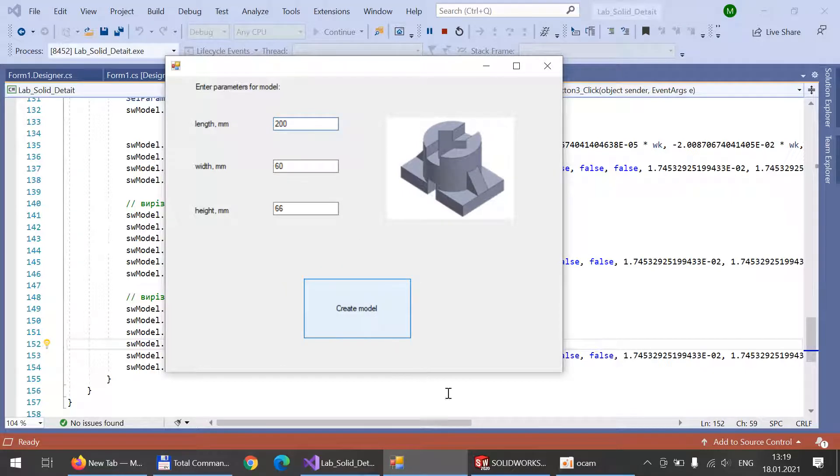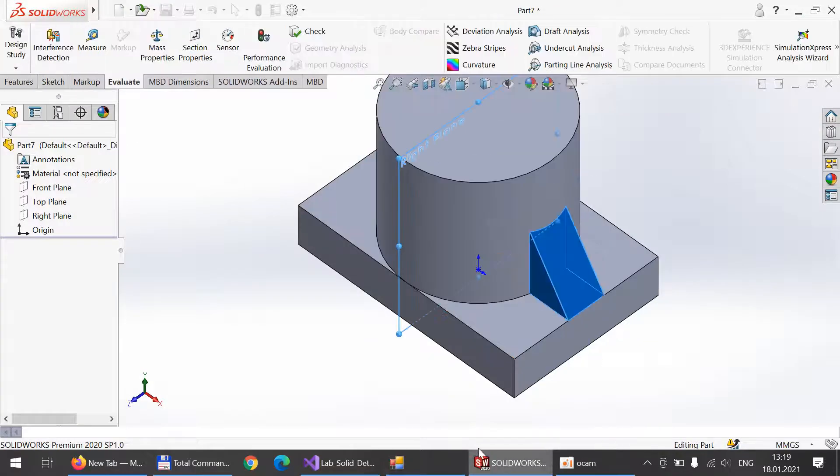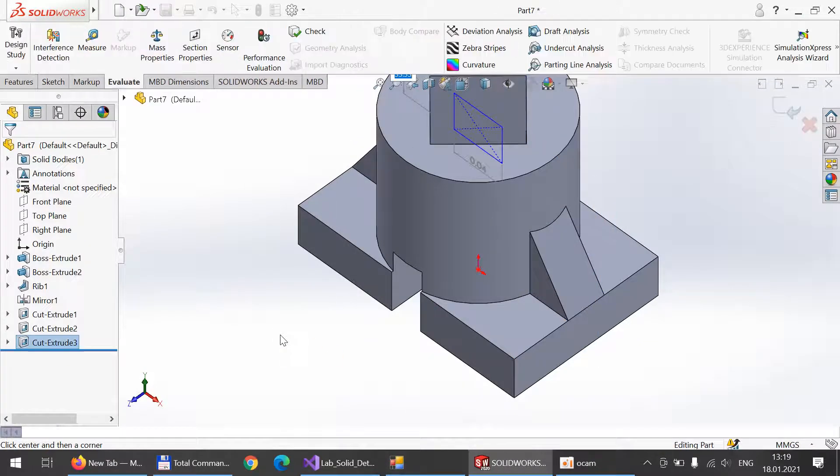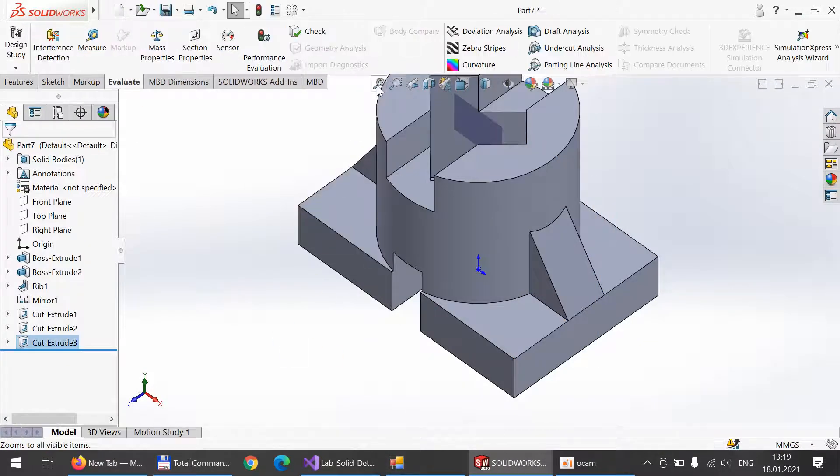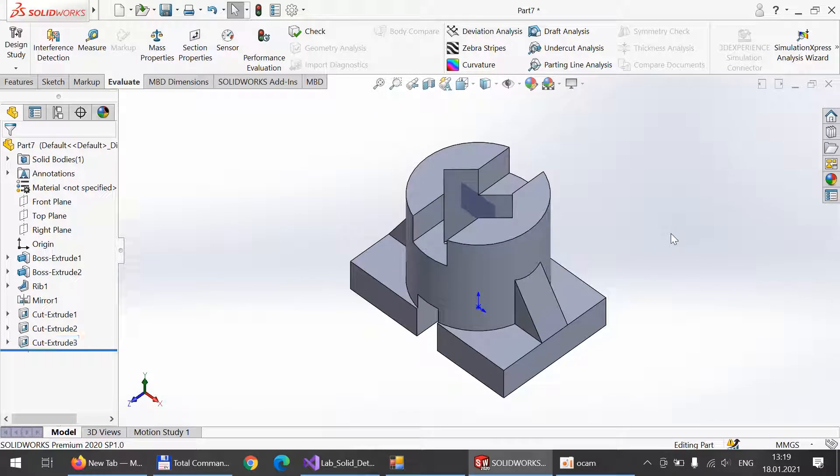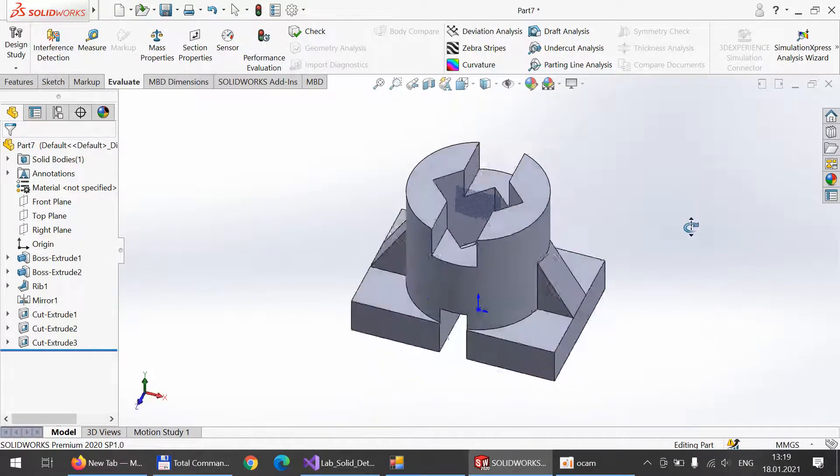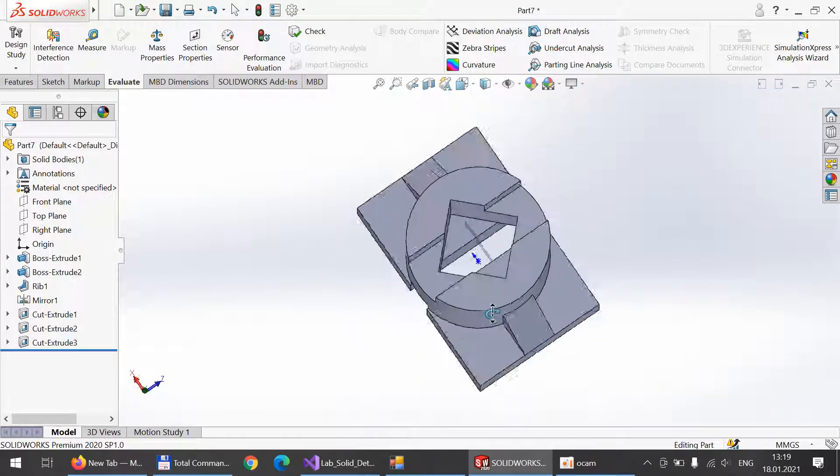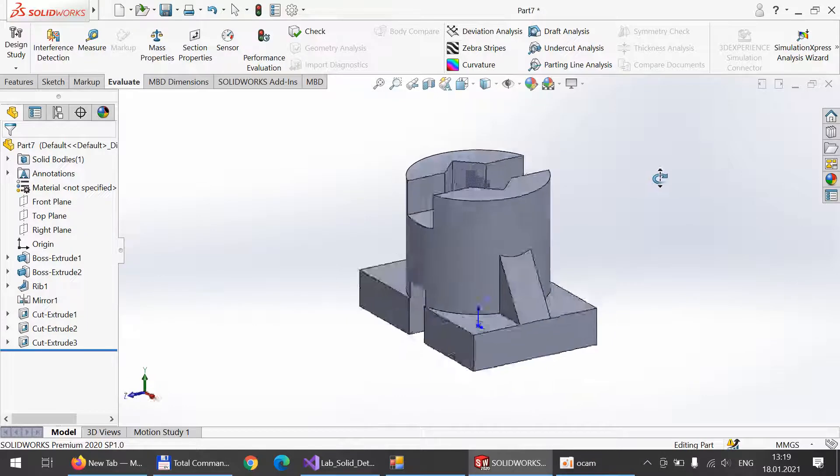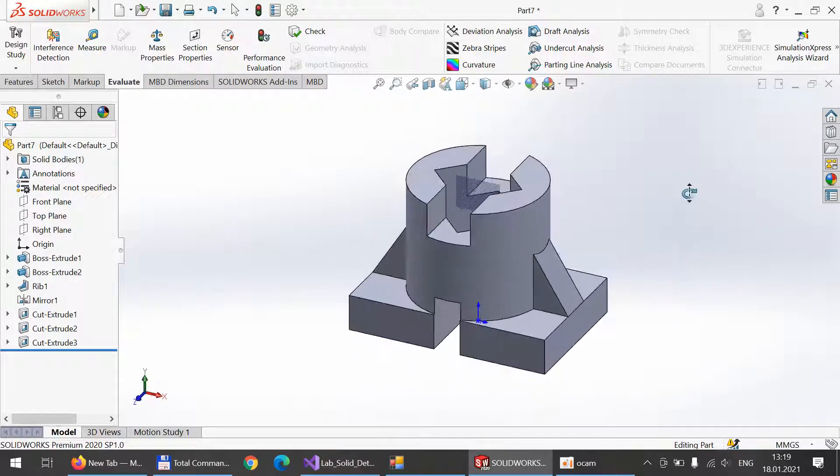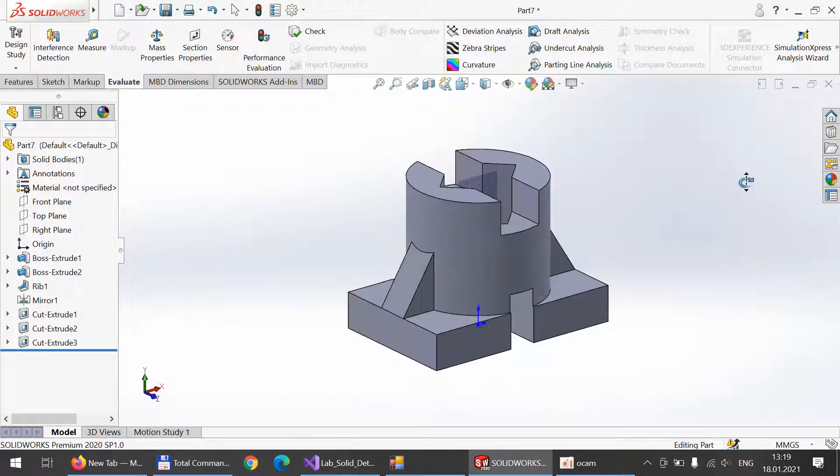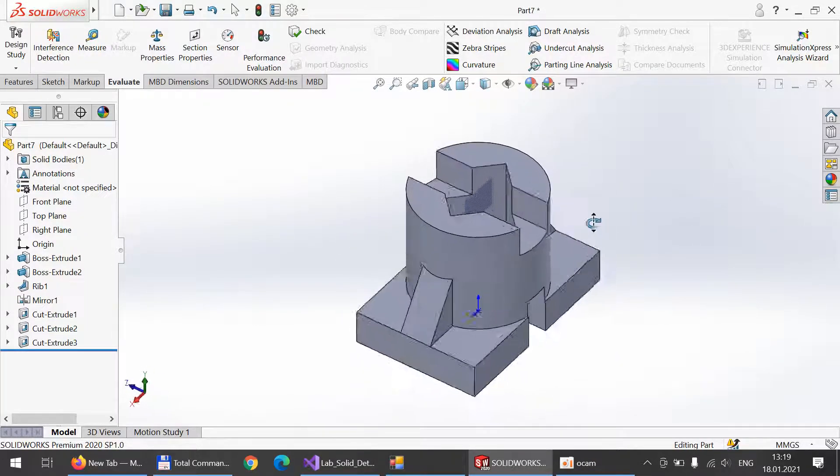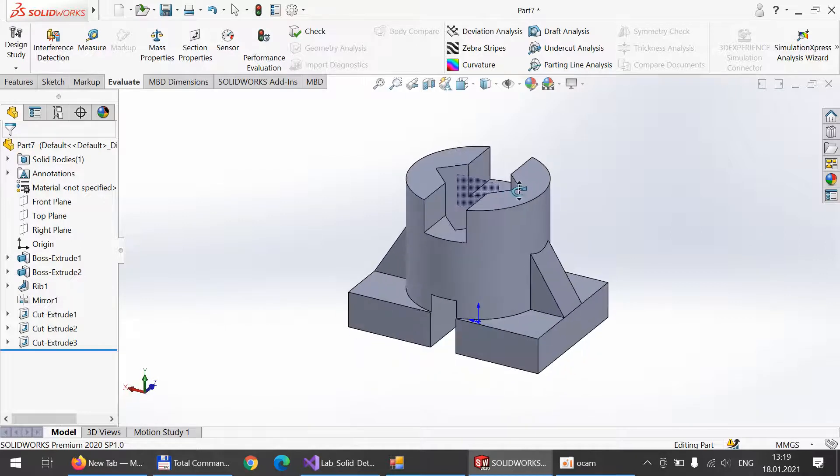Then we enter SolidWorks and see how our program is performed. The program successfully built all the detail, and now we can see that all the sides are successfully parameterized.